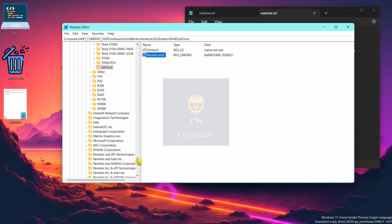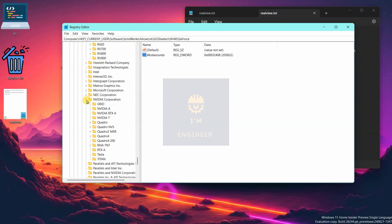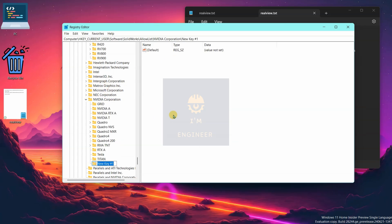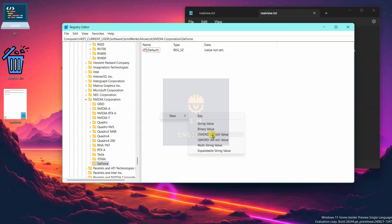Now move to the other steps — expand and scroll down to find the Nvidia Corporation folder. If the ZForce folder is already available, you can directly move into that step. If it is not available, create it the same way as the previous step: right-click, New Key, name it ZForce.